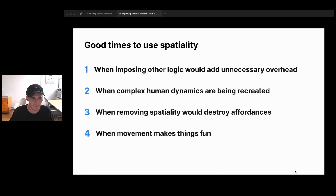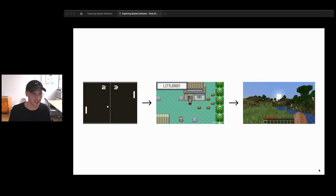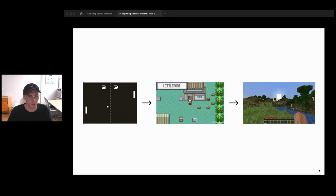The next design consideration: designing your space is designing your product. When we start designing a spatial app, we can make high-level decisions like what level of fidelity to have — maybe a lo-fi 2D canvas, or a rich immersive world like Minecraft on the other end of the spectrum.